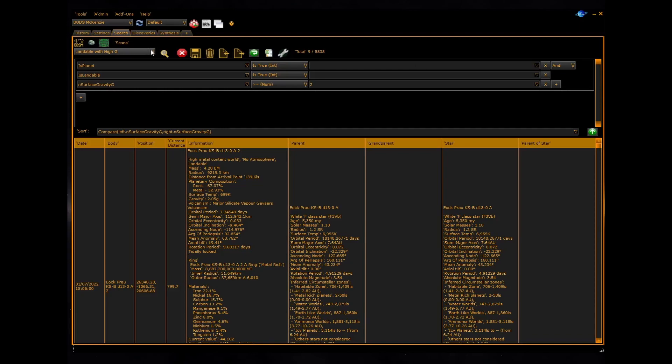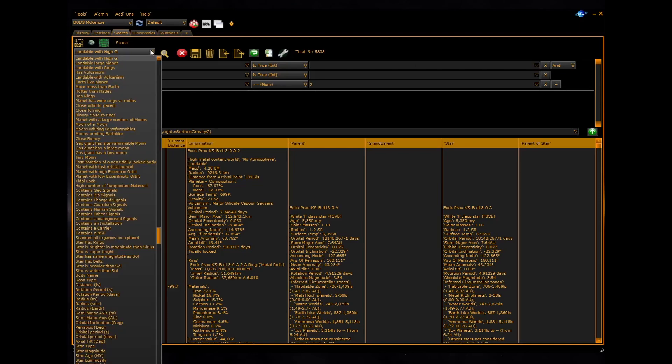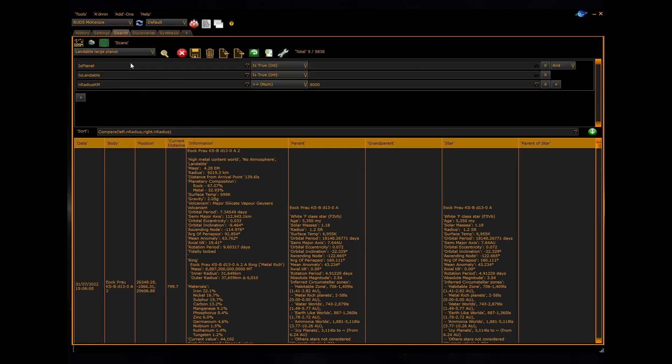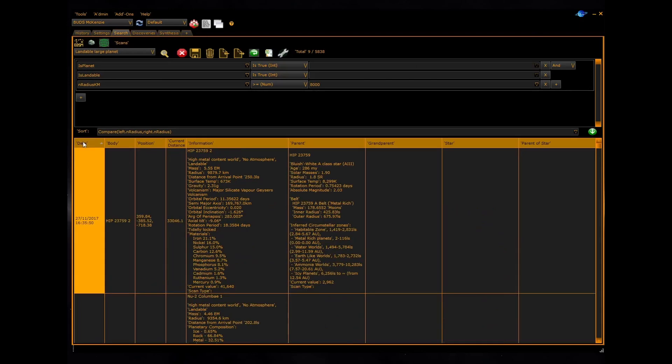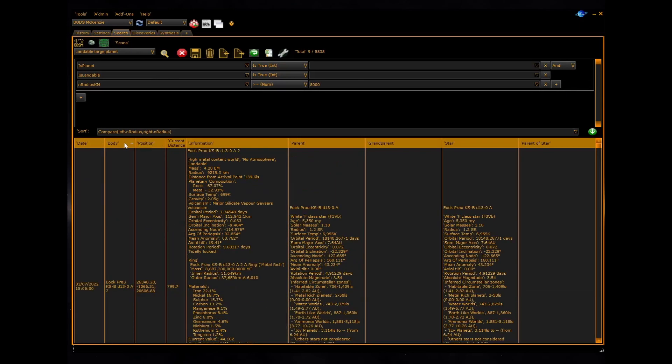Various built-in searches have default sort orders related to their search parameters. You can still sort by date or body name just by clicking the header.